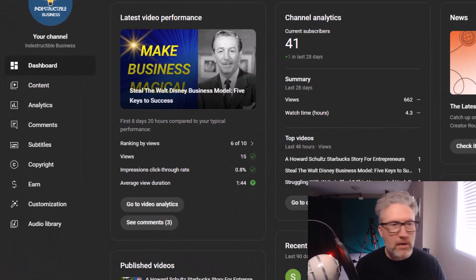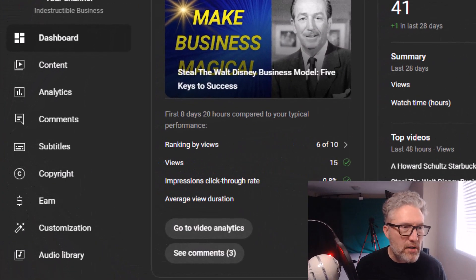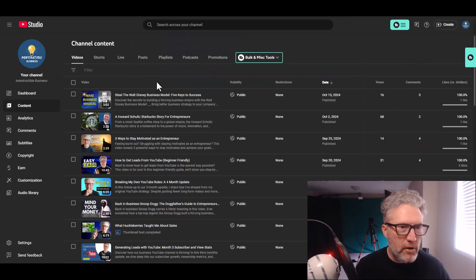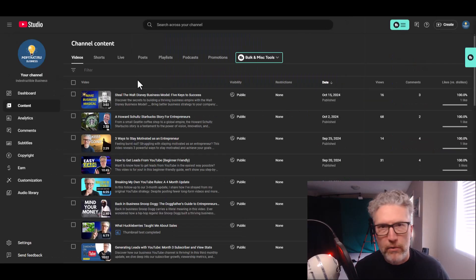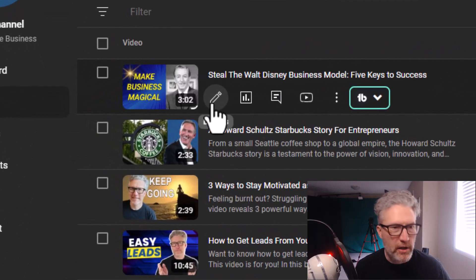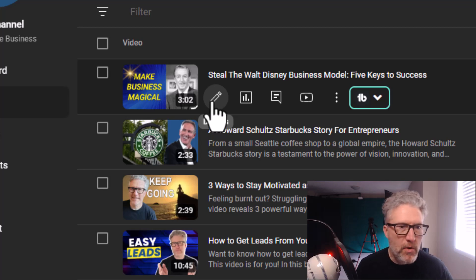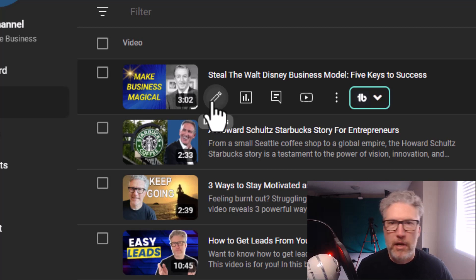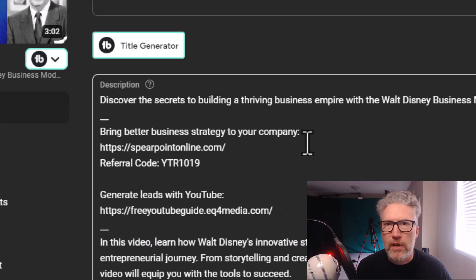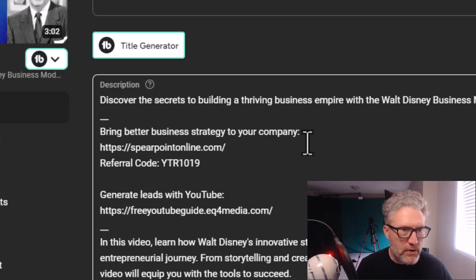We're going to go into the content tab on this page. Here you can go to any one of the videos on this list, and what you want to look for is this pencil icon — the word 'details' pops up. We'll go to the very first video on the list, click on that pencil icon, and up comes all of the details of the video including the description.